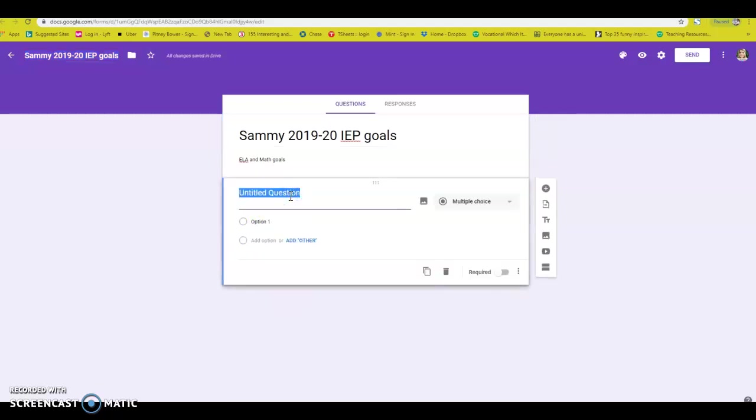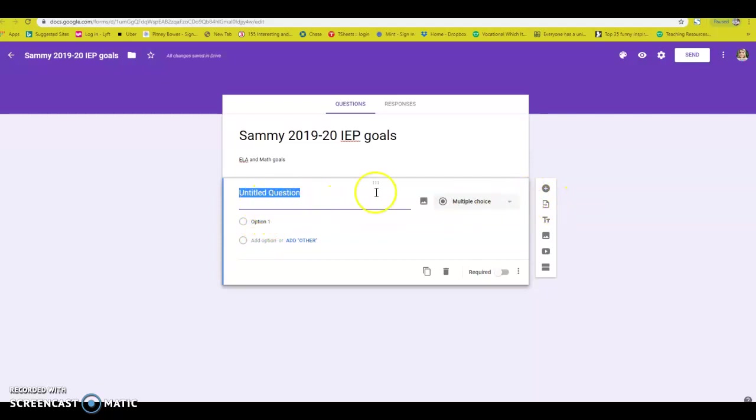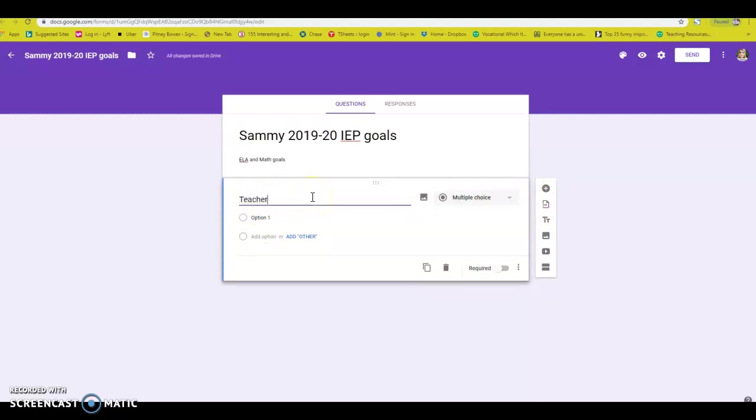So I'm going to do one math, one ELA, just to kind of show you. But the very first thing that I want is the teacher name.